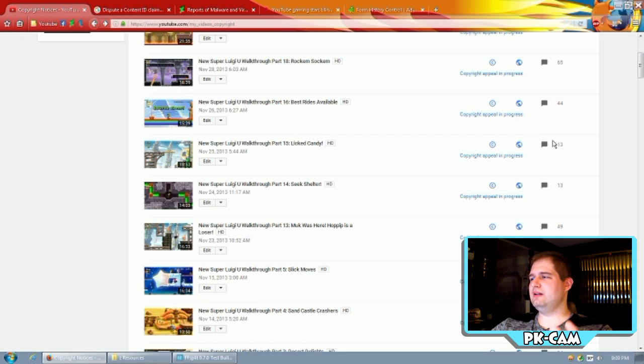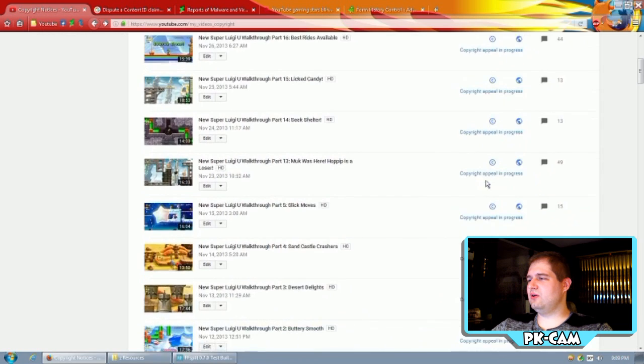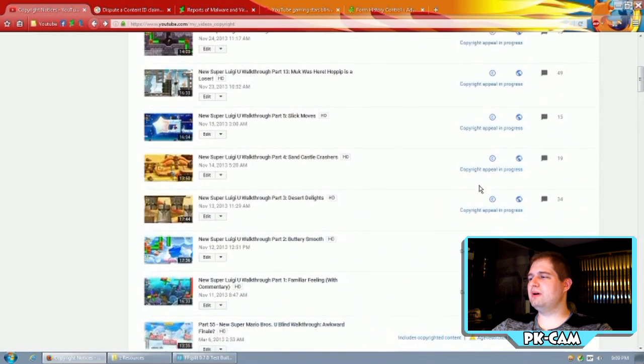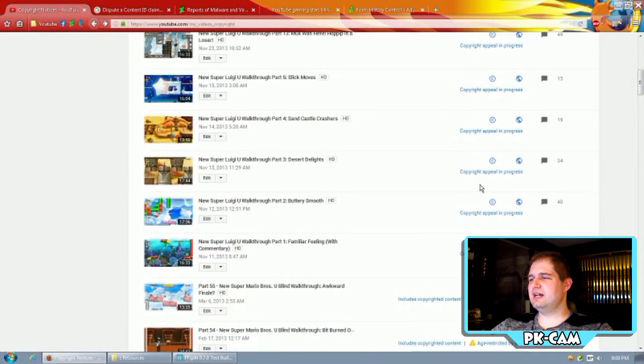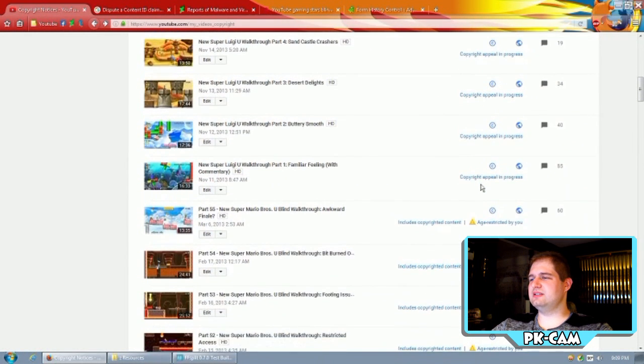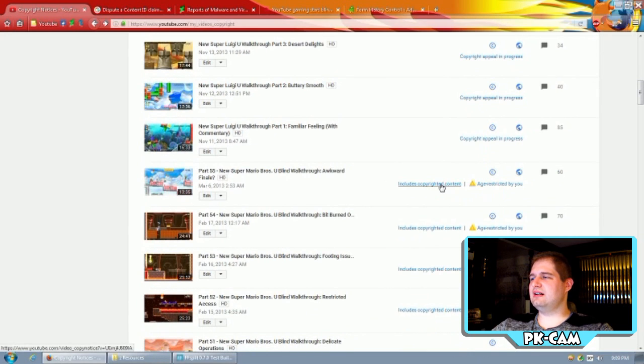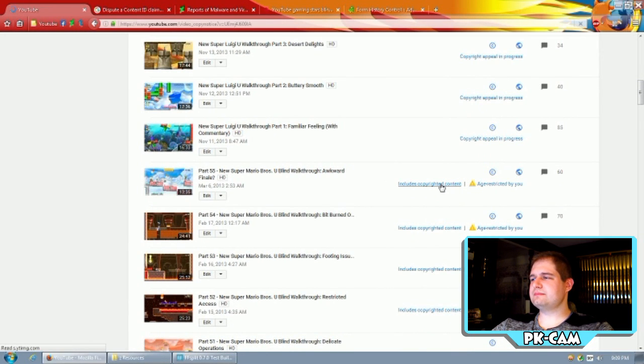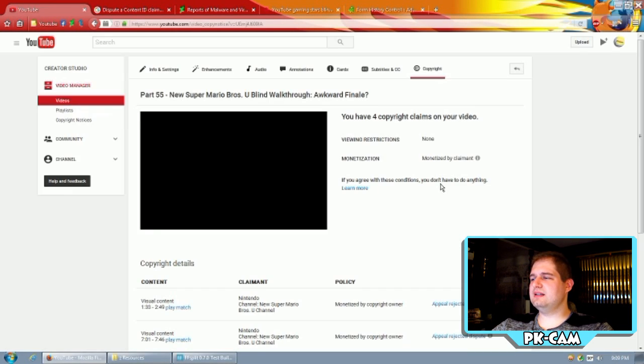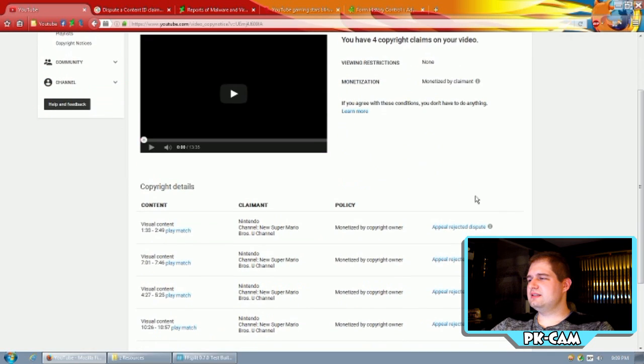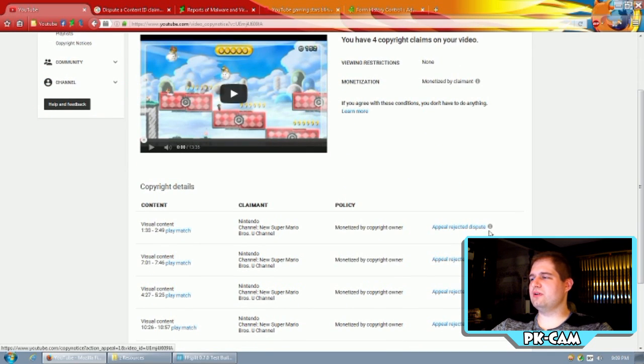Normally, you're only able to appeal three at a time, but as you can tell, I've got a whole bunch of appeals here going on at once. And look at this here. I'll click on Includes Copyrighted Content, and see, it's in blue. I can actually appeal the rejected dispute.